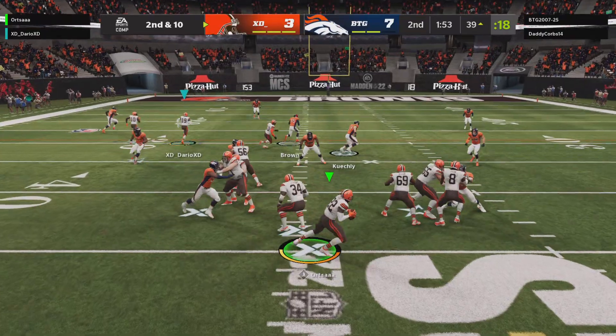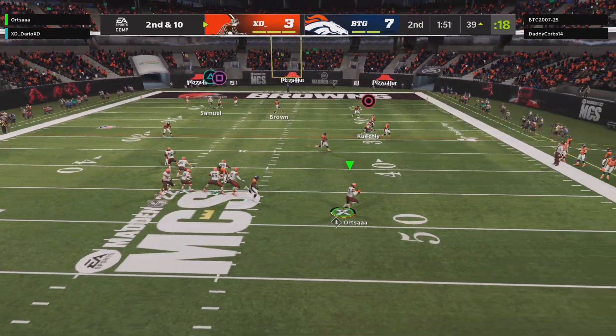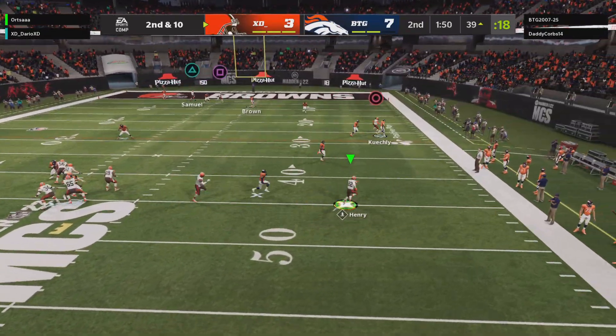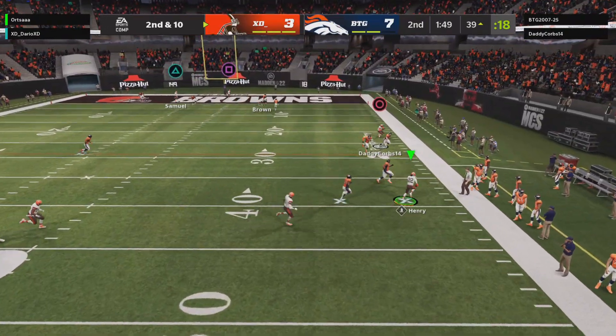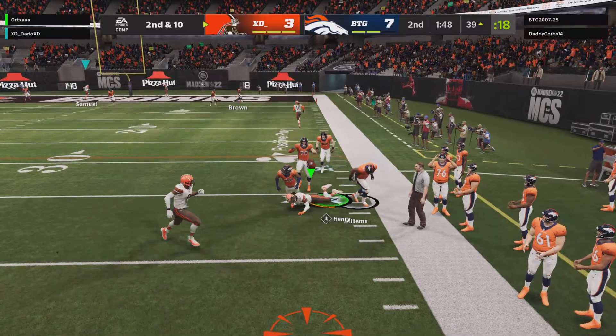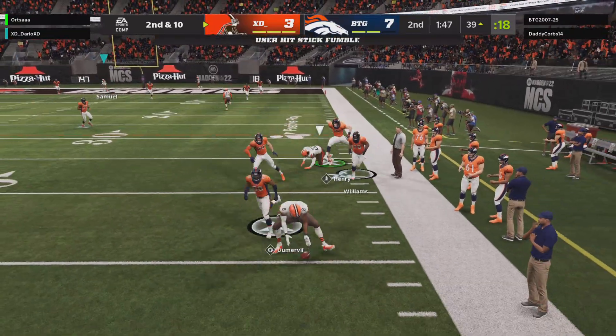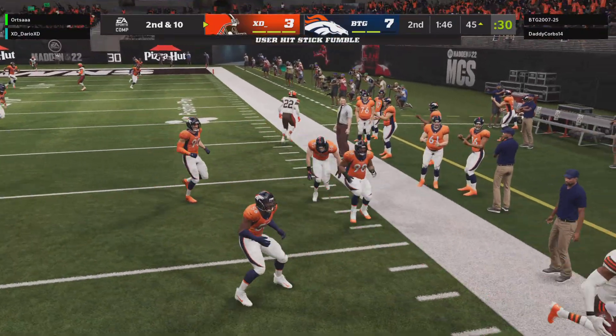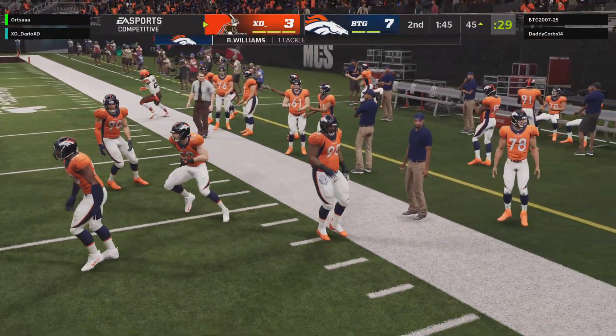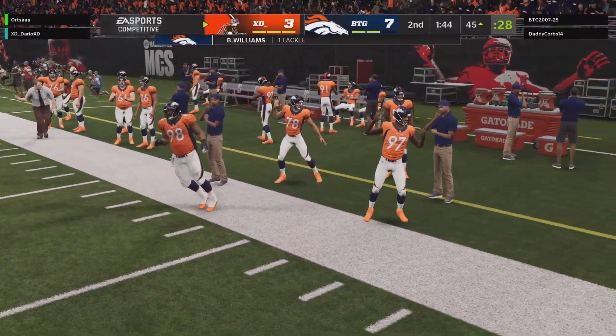Off play action, Henry escaping the pressure, the ball comes out — much like a running back going through the...